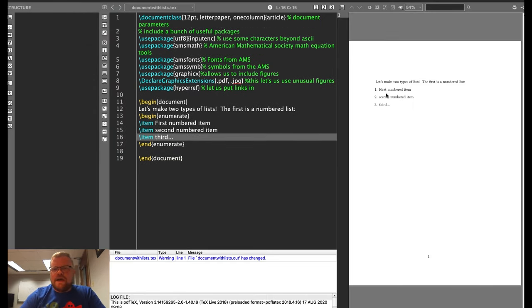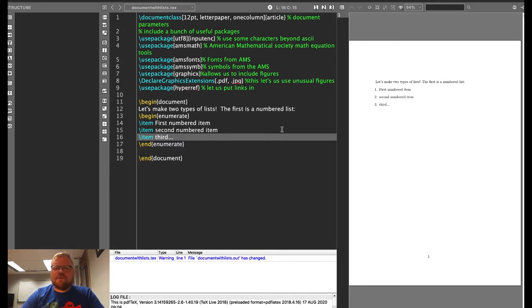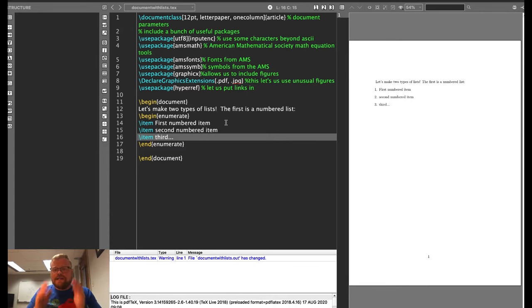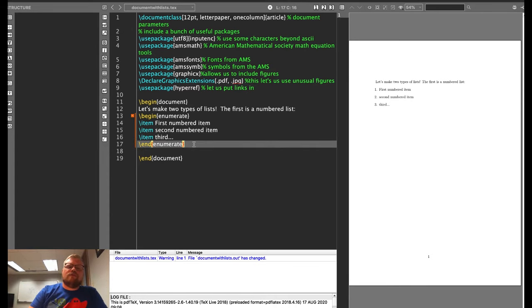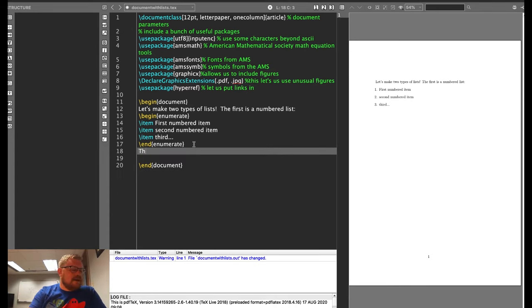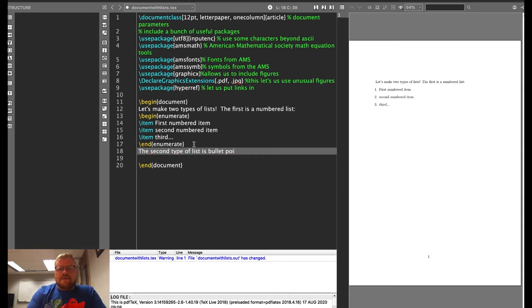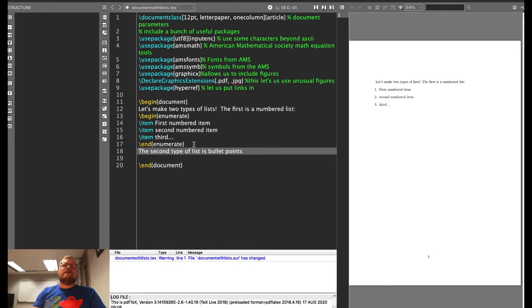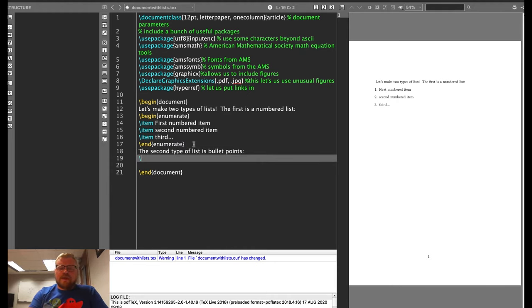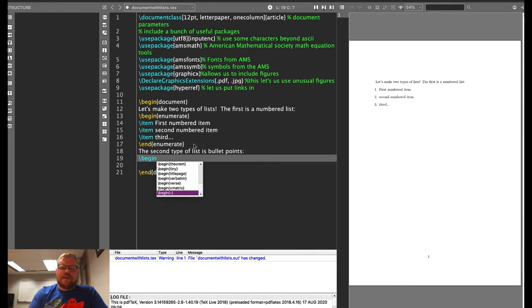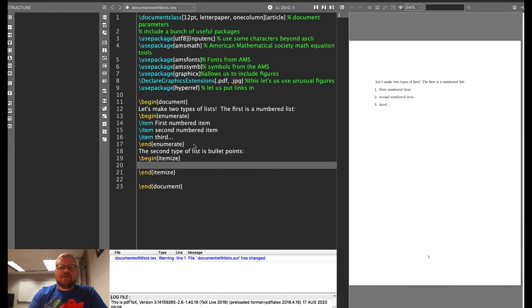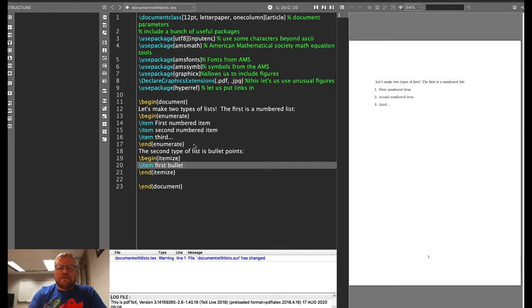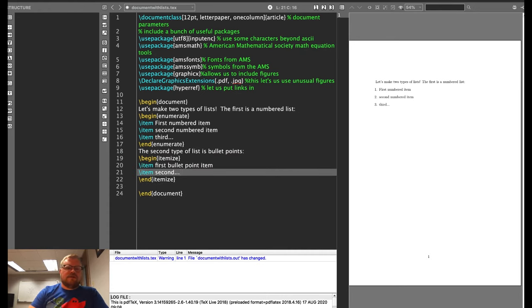And you can see I have made my first numbered list. I've got my first numbered item, second numbered item. These items can stretch over multiple lines. The numbers will pick up nicely. The second type of list that we can do is bullet points. By the way, it is possible to make other types of lists and to change what goes in the list. But that's probably beyond the scope of anything you might do as a basic LaTeX user. So to make a bullet point list, I'll do begin itemize. So that's what it's called, an itemized list. First bullet point item and so on.